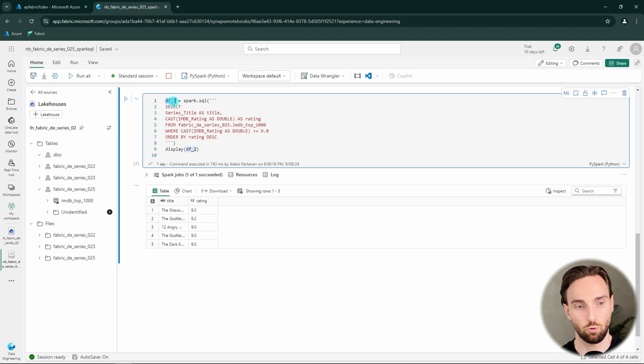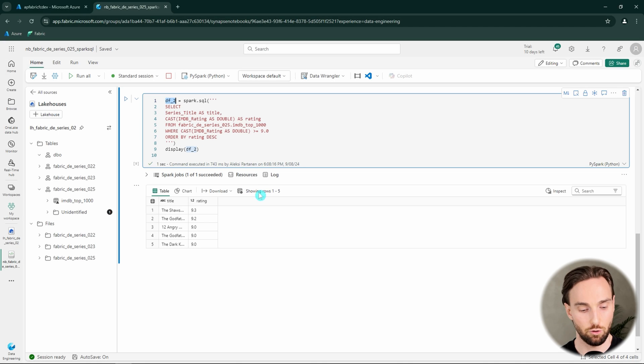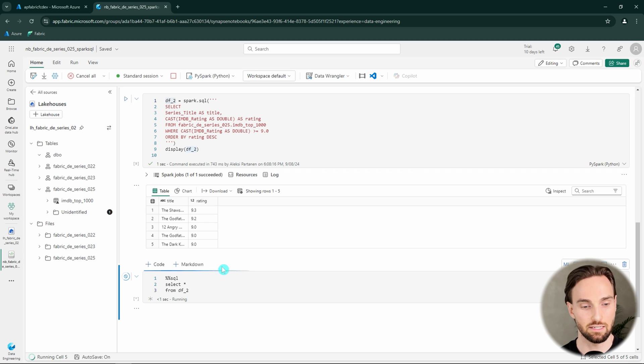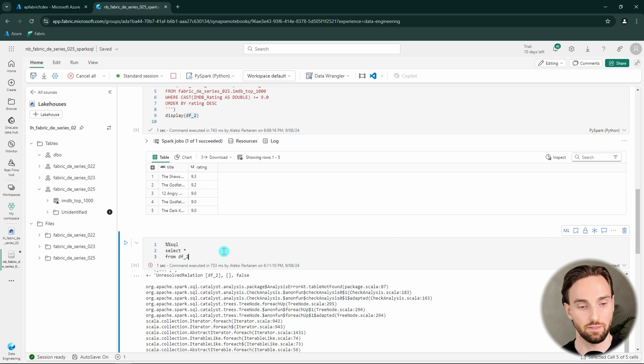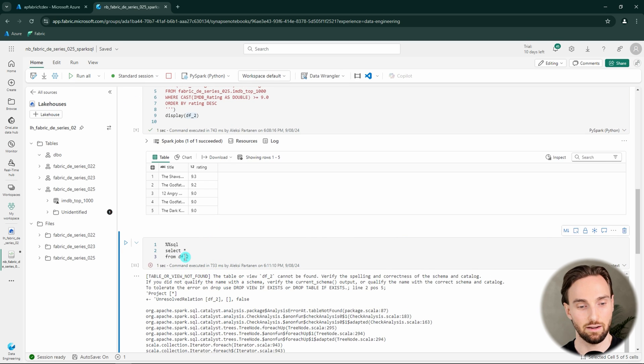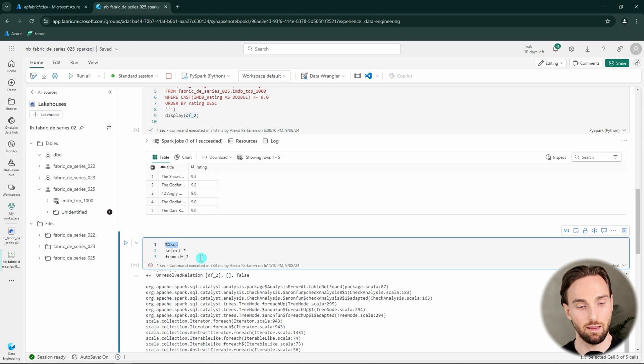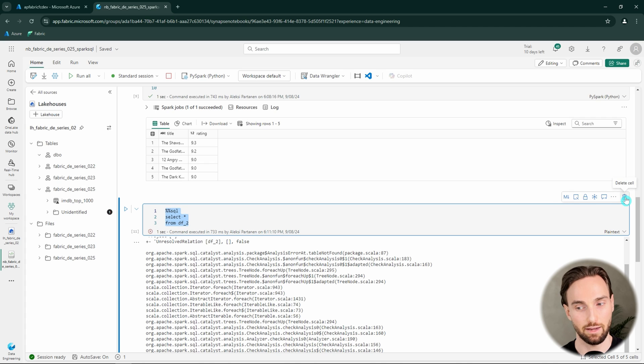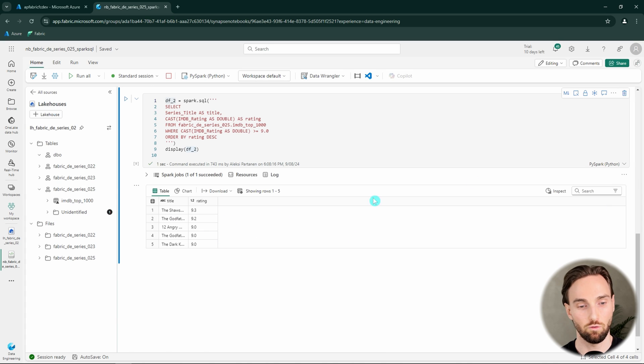If we would like to query this DF2 in a Spark SQL cell, we cannot actually query it like this. We can try to run this and we get an error. So basically this DF2 is not found using this SQL API here in Microsoft Fabric notebooks. But I will show you a trick how you can do that. Let's remove this cell.